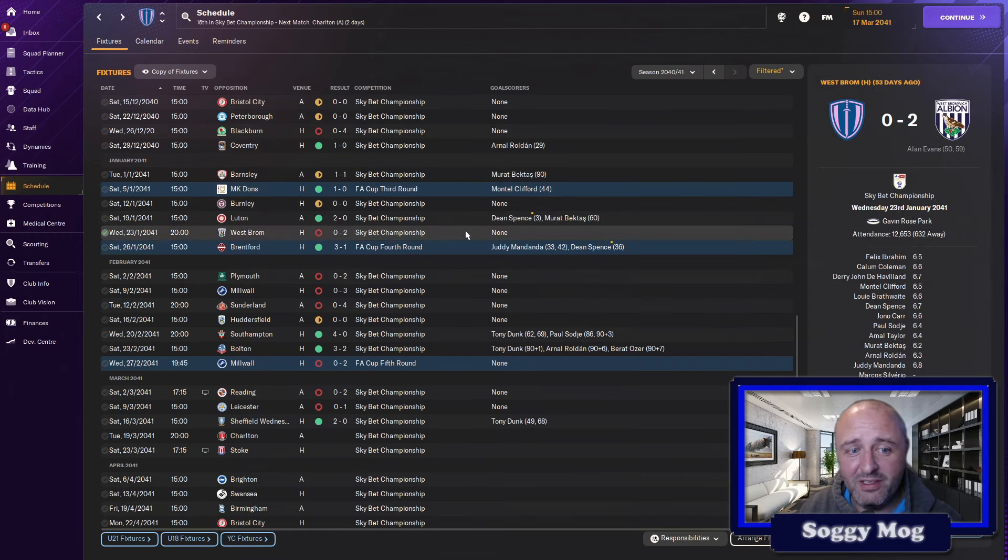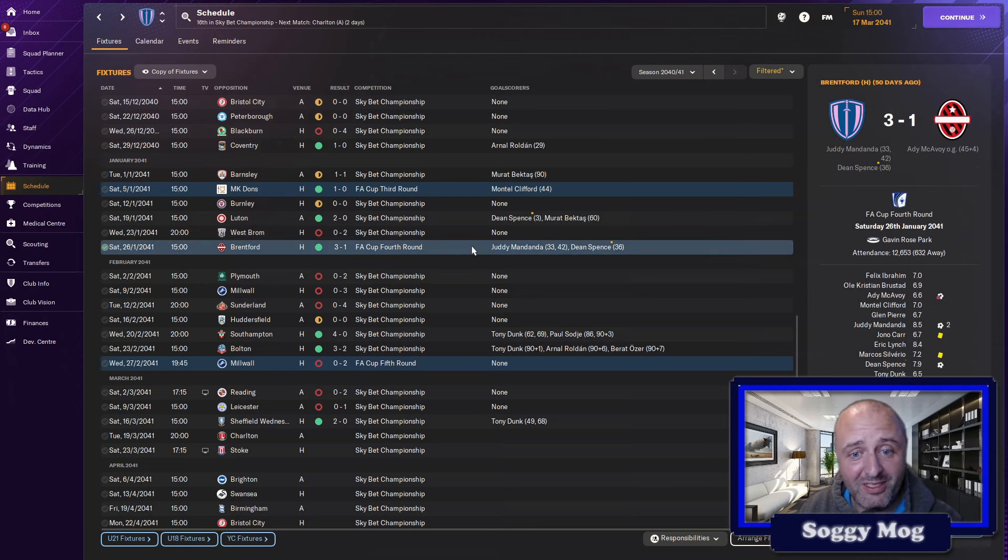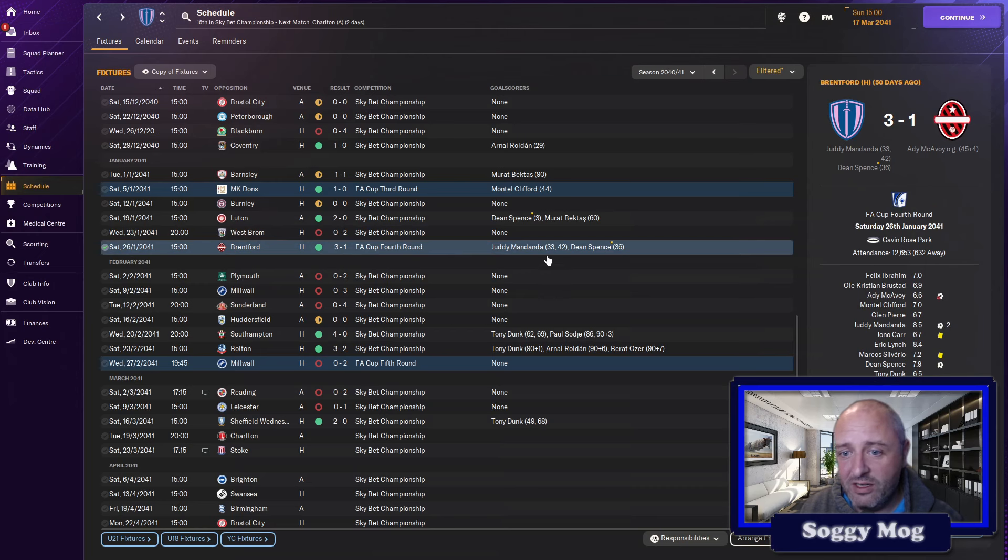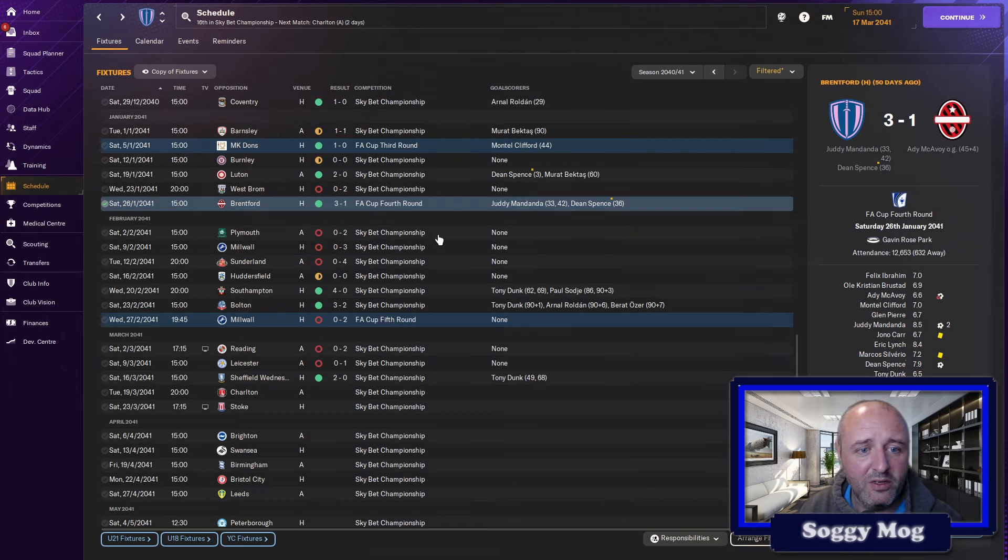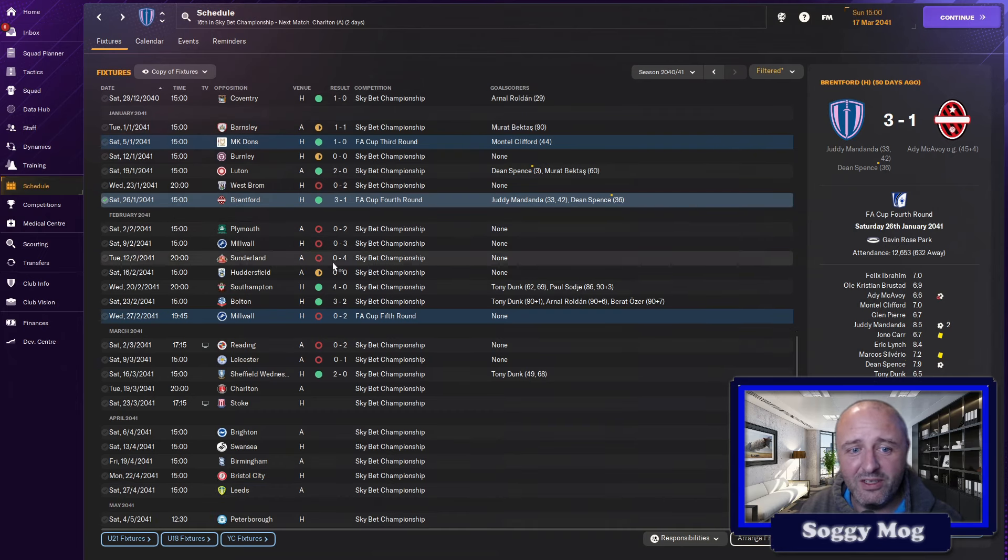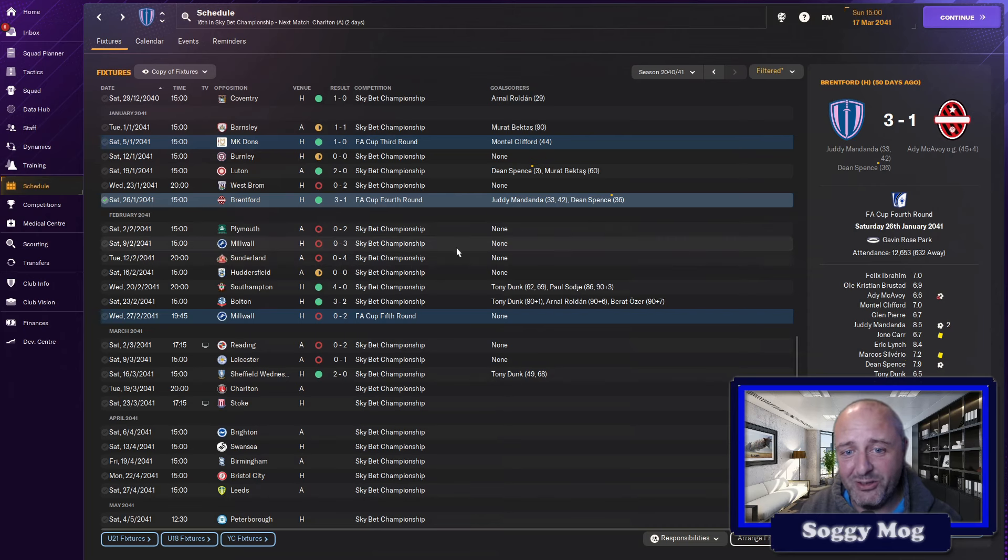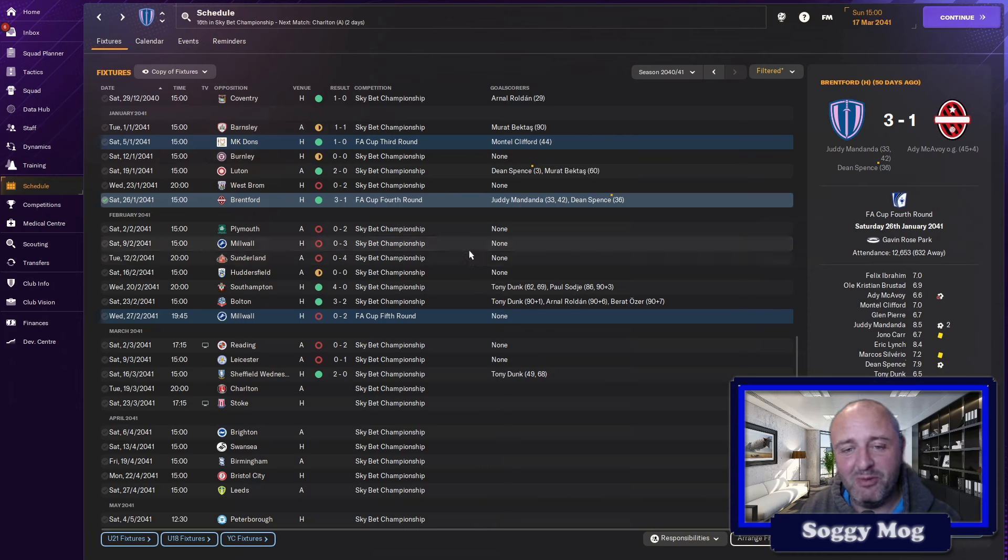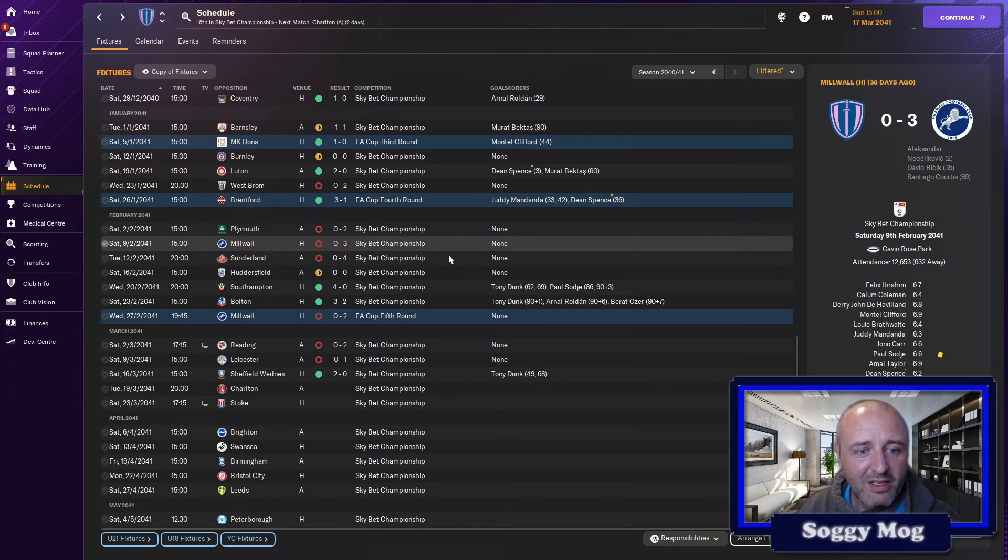Luton we beat 2-0, so it looked like we were on a really good bit of form in January. West Brom beat us 2-0, that was one of them games that I thought we were going to have a chance in. Then surprisingly, we beat Brentford 3-1, Juddy Mandanda with 2 and Spence with a goal, put us 3-0 up. They got it back to 3-1, but we held on. Following that, we went on a bit of a losing streak. We lost to Plymouth, Millwall and Sunderland, not scoring any and conceding nine goals, which very much reminds me of Everton at the minute. Not going particularly well.